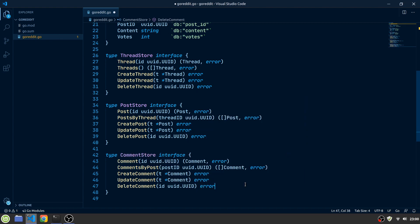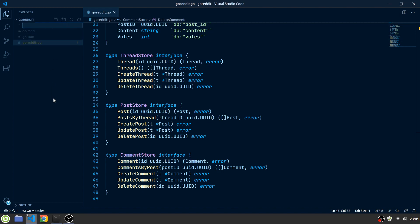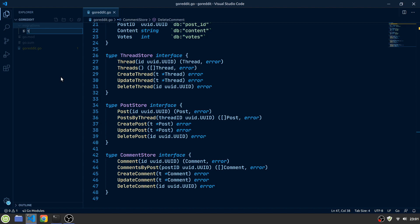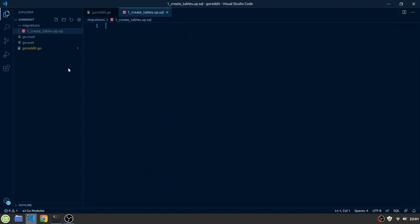Now that we are done defining our interfaces, let's create the actual database migrations. We create a new directory called migrations and add a new SQL file which we will call 1.createTables.up.sql. In here, we can define our database schema.